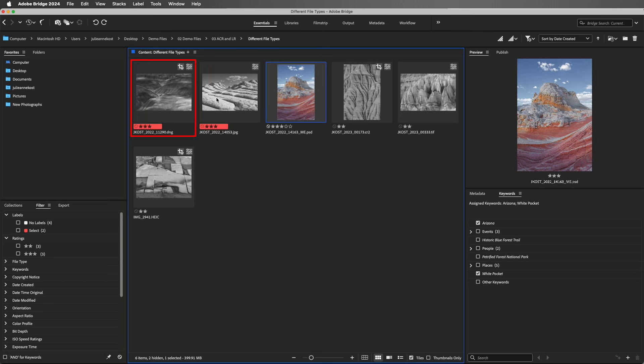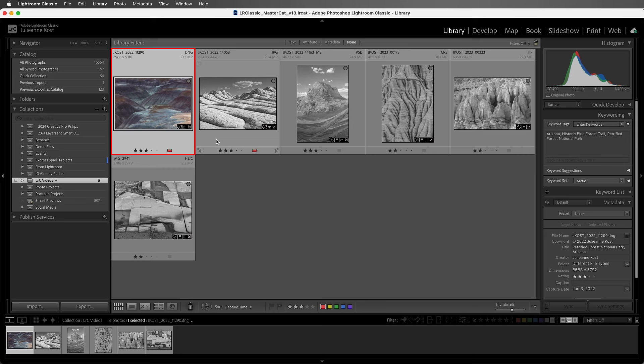When we return to Lightroom Classic, I don't automatically see those changes. However, I can choose Metadata, and then Read Metadata from File, and Lightroom Classic will update the file with the changes that were made in Bridge and Camera Raw.